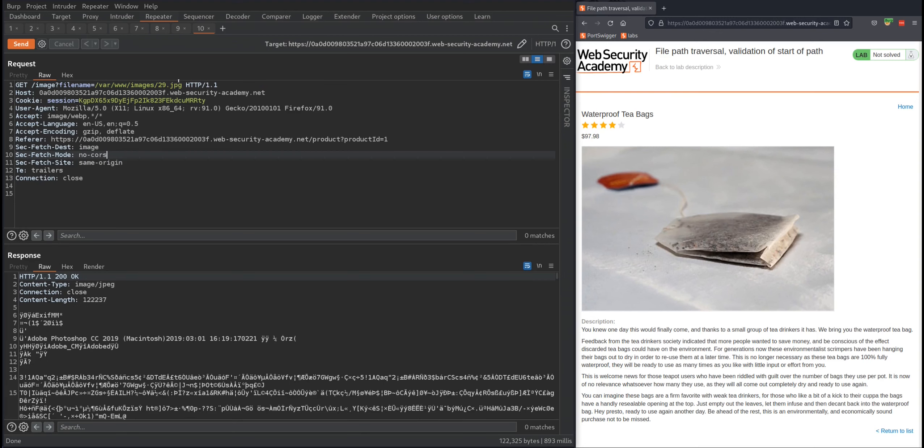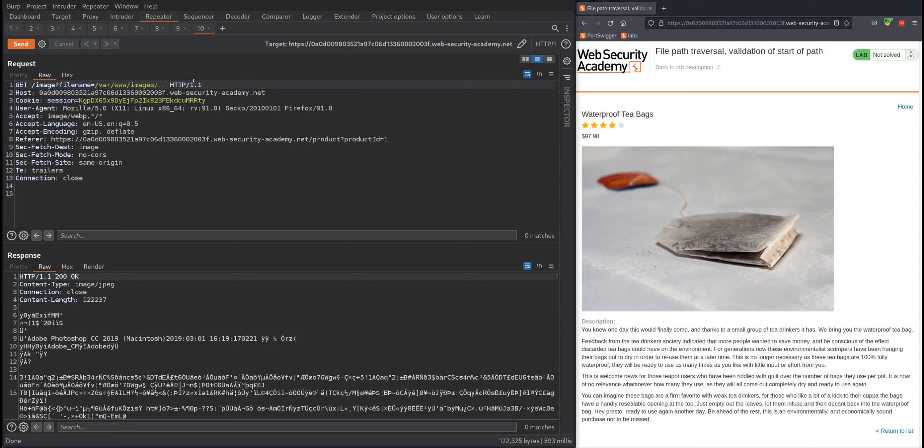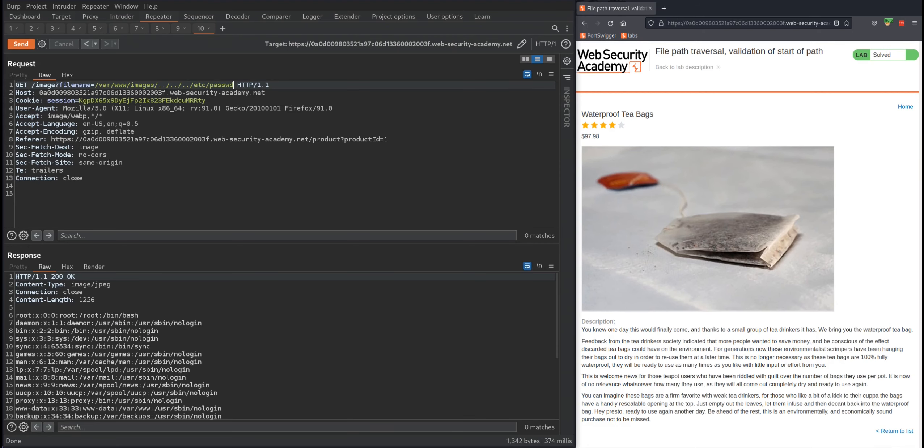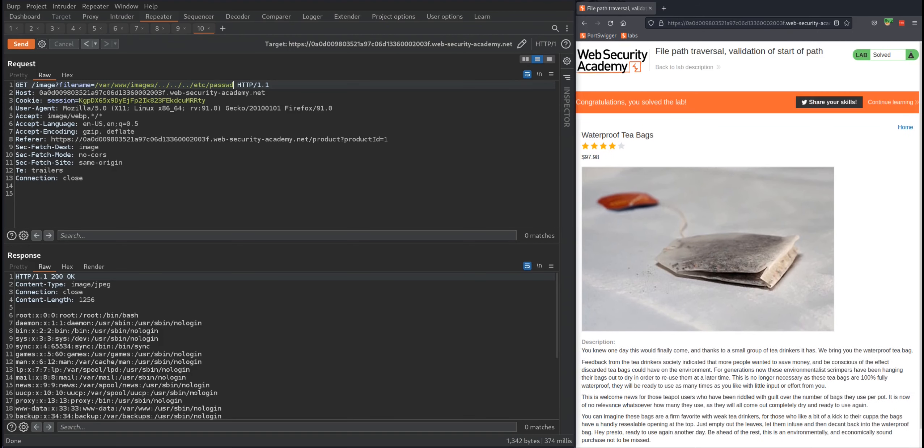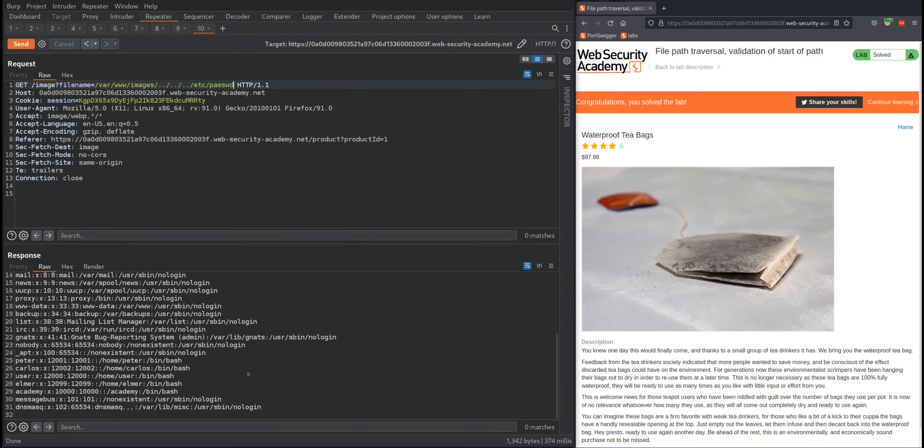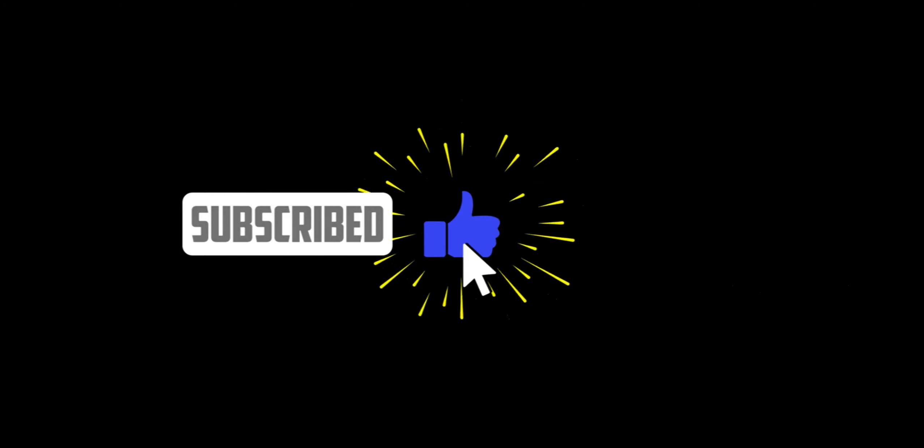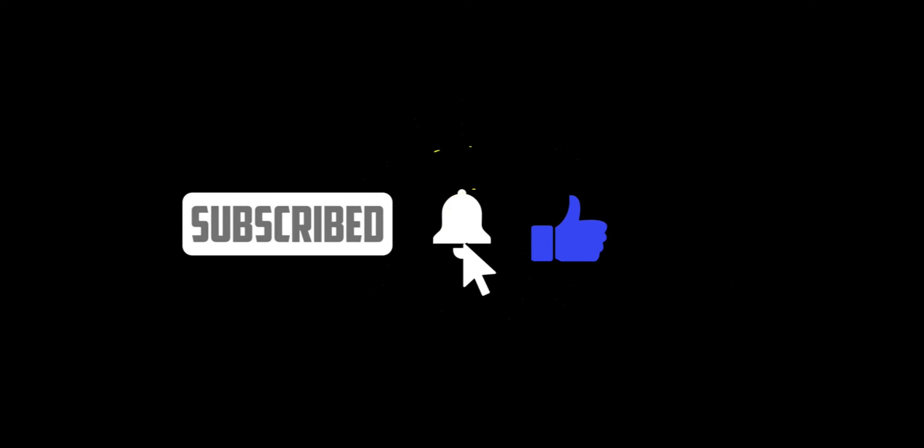Instead of deleting the whole thing here, I just want to delete the last part, which is 29.jpeg – it can be something else in your case. Then change it to ../../etc/passwd and send the request. As you can see, I was able to read the contents of this file.